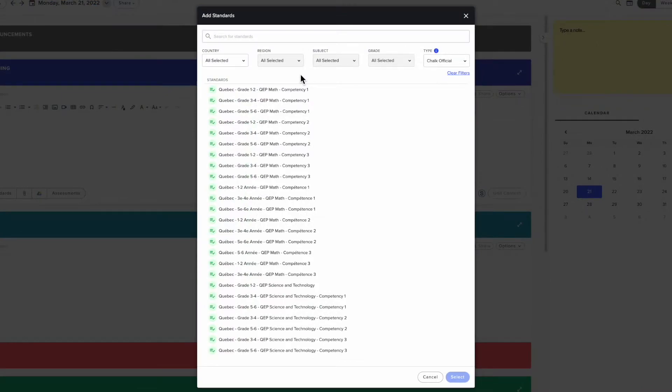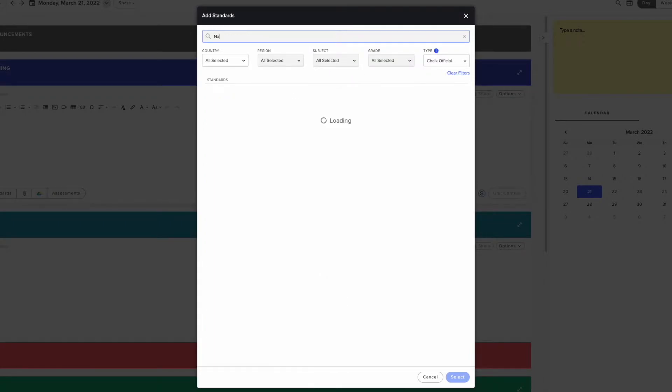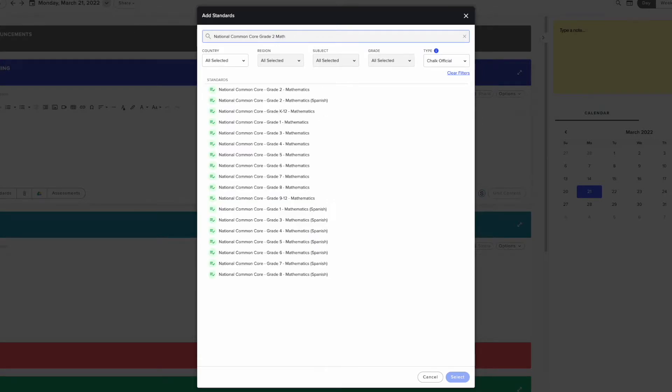All standards uploaded by CHOC are formatted with the name of the region or governing body, the grade level, and the subject. For example, if you're looking for the National Math Common Core Standards for Grade 2, you should search National Common Core Grade 2 Math.